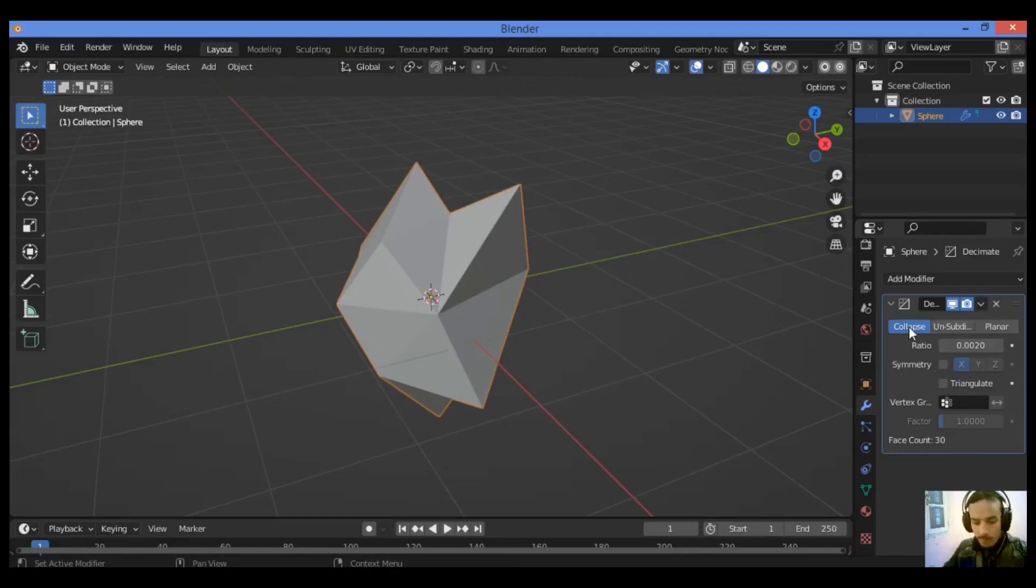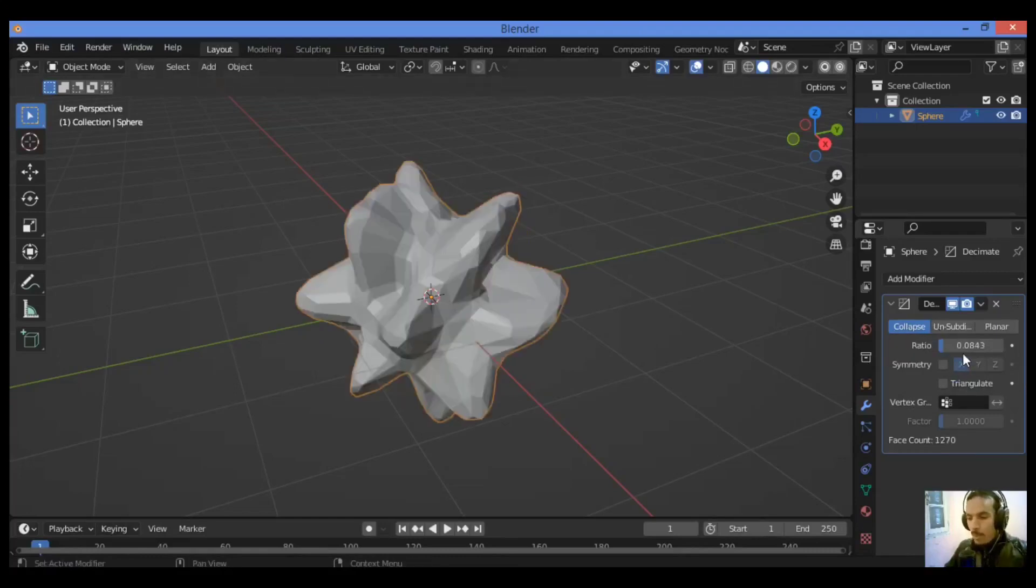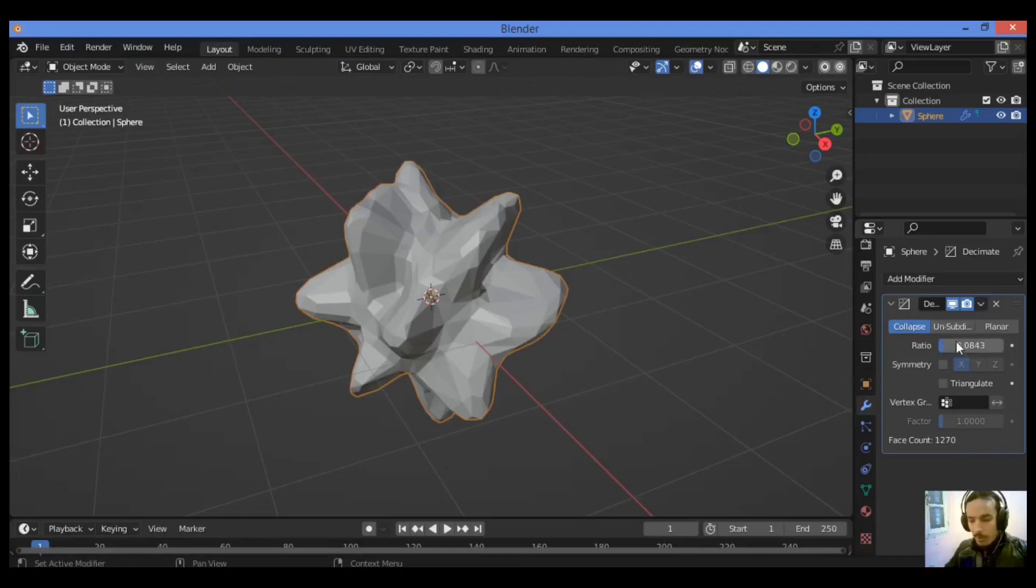You should set it to collapse. I want to see just 0.08 as shown here as the ratio, and it should also be set to collapse as shown in our example.